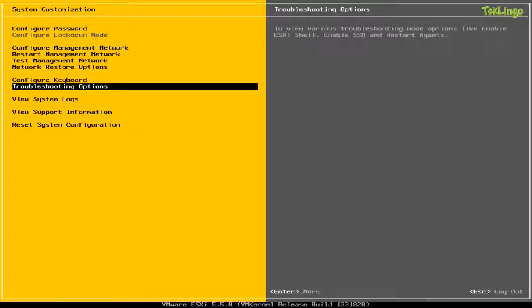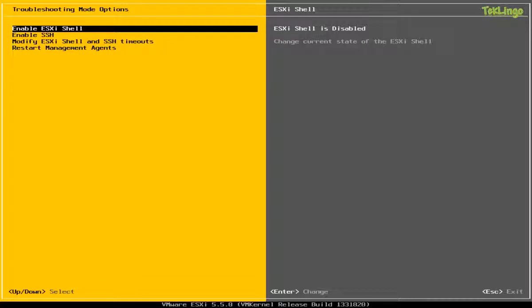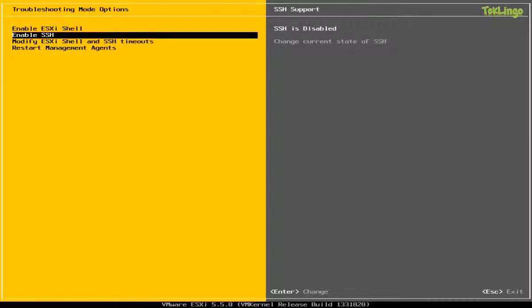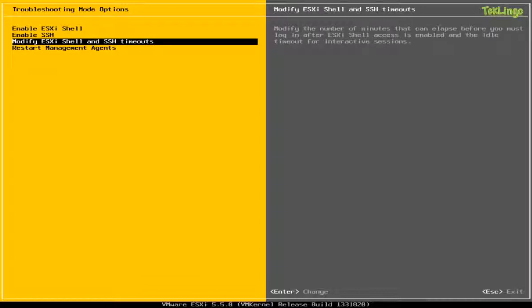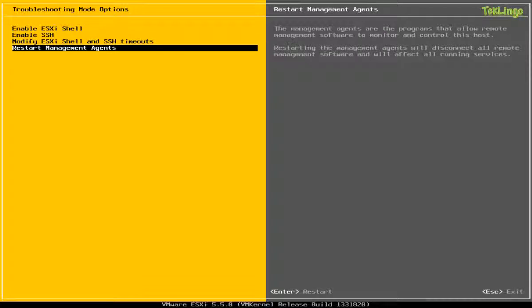And you can also configure the troubleshooting options. You can enable the ESXi shell if you would like to configure something on the command line. Or you can enable SSH. Again, it will be used for same purpose to do some command line configuration of the host using PuTTY or something. And you can also modify the ESXi shell access and specify the SSH timeouts. And again, if you run into any problems on the host, you can always come back here and restart the management agents.